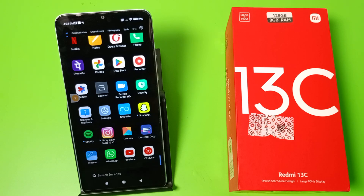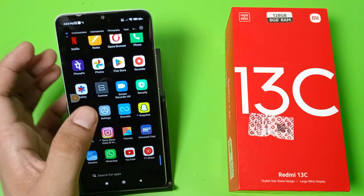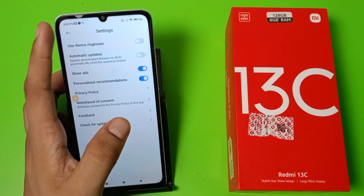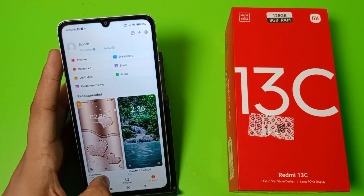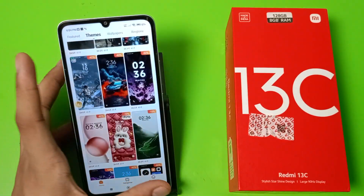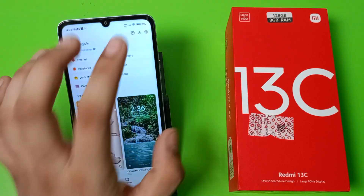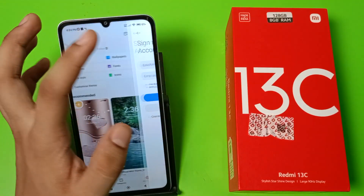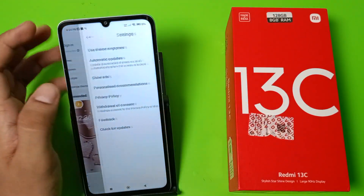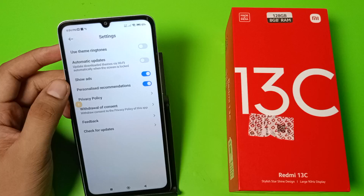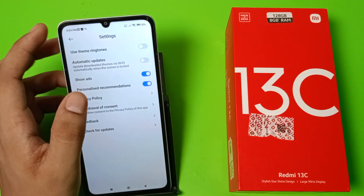This tutorial is for Redmi users. If you haven't subscribed to our YouTube channel, please subscribe and like our video. First, you have to open the Themes app and go to the right side — My Account — then Settings. You can see the 'Show Ads' option there.